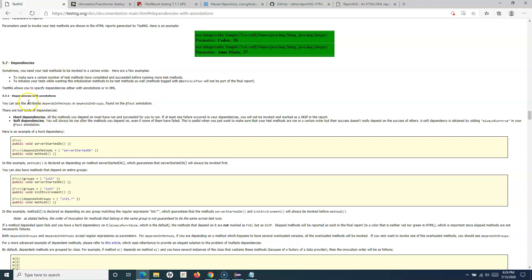With annotations, there are two types: hard dependencies and soft dependencies. With hard dependency, if a method depends on another method and that dependent method fails, then the method depending on it will get skipped. With soft dependency, even if the previous method fails, the depending method will still get executed.